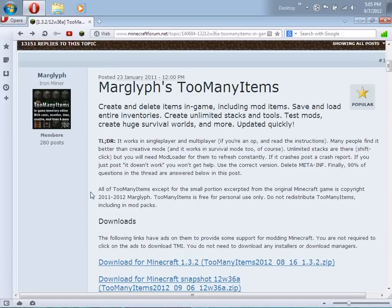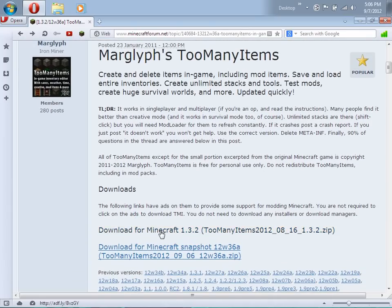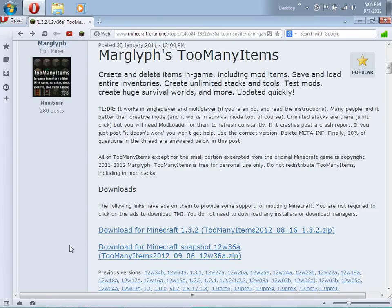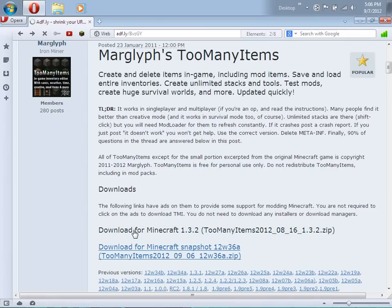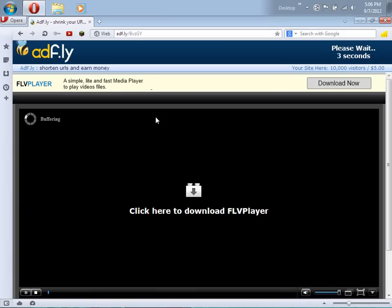Right off the bat when you load it, you should see at the top in the download section it says 'Download for Minecraft 1.3.2'. Just click on it and it'll take you to Adfly. Wait five seconds so you can skip the ad.